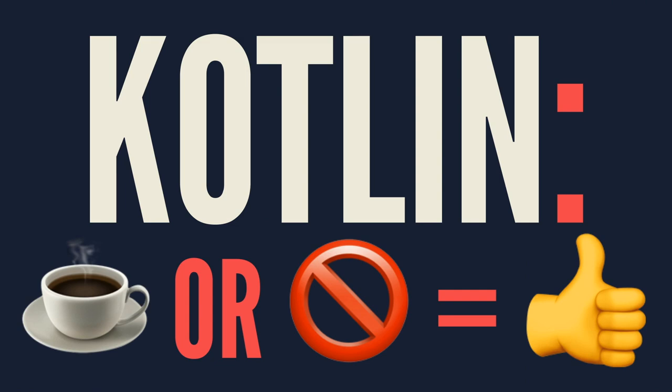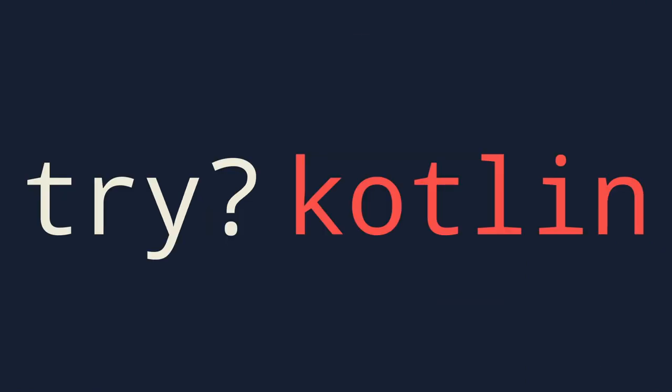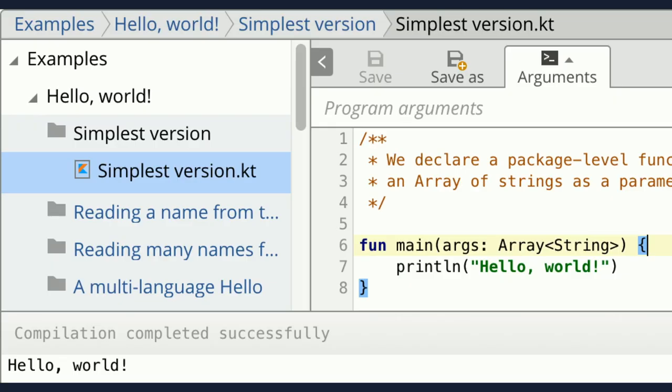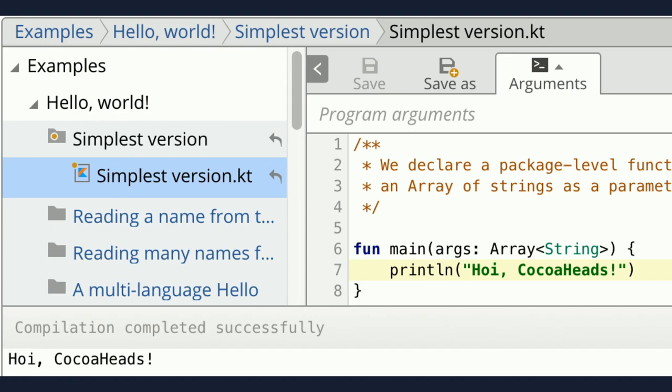If all of this has gotten you interested in working with Kotlin, there are a few places you can get started. The first is an online sandbox called try.kotlinlang.org. What it allows you to do is create some super simple Kotlin code in a website, and then mess around with it and see a little bit about how your changes will change the output.